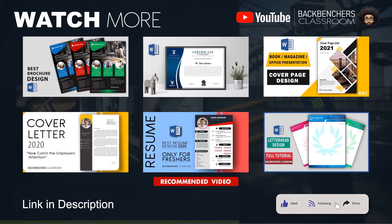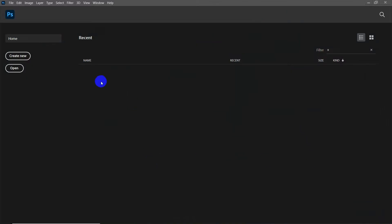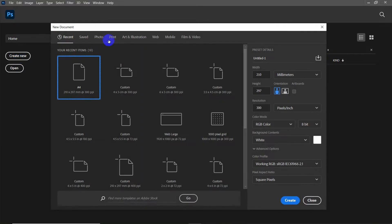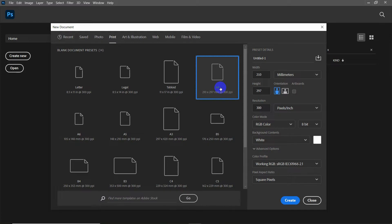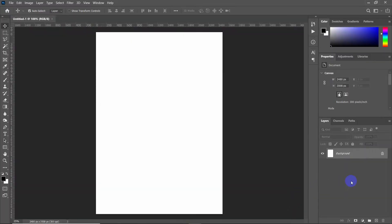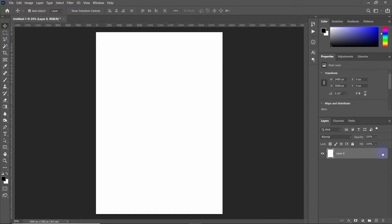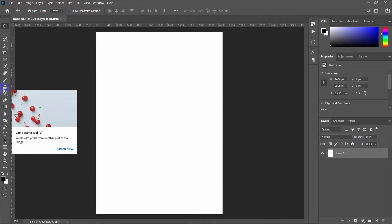Now let's take a blank page. I'm going to choose an A4 page to design this leaflet or handbill. We have to unlock the background layer by clicking on it, and now we can start our designing. Every step is shown here, so follow the video carefully.